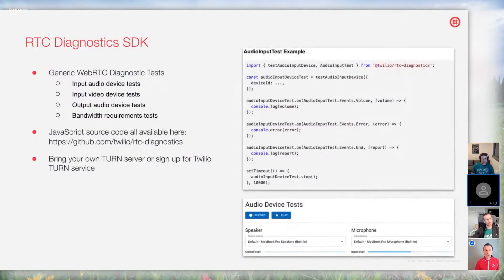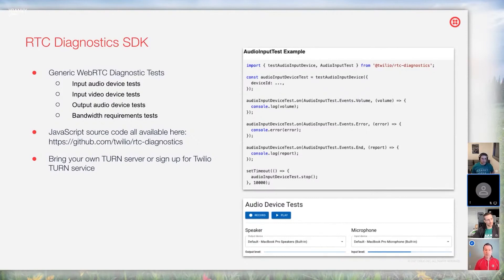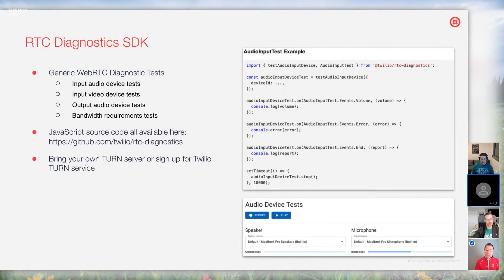I want to introduce an RTC Diagnostics SDK that we wrote, available on GitHub. It's completely generic — it doesn't rely on the Twilio platform at all — and it has some of the best practices I've been talking about. It includes audio device tests, input video device tests, and output audio device tests. There are also some network tests, but you'll have to bring your own TURN server for that. Developers can fork the repo and do whatever they want — it'll hopefully get you started.